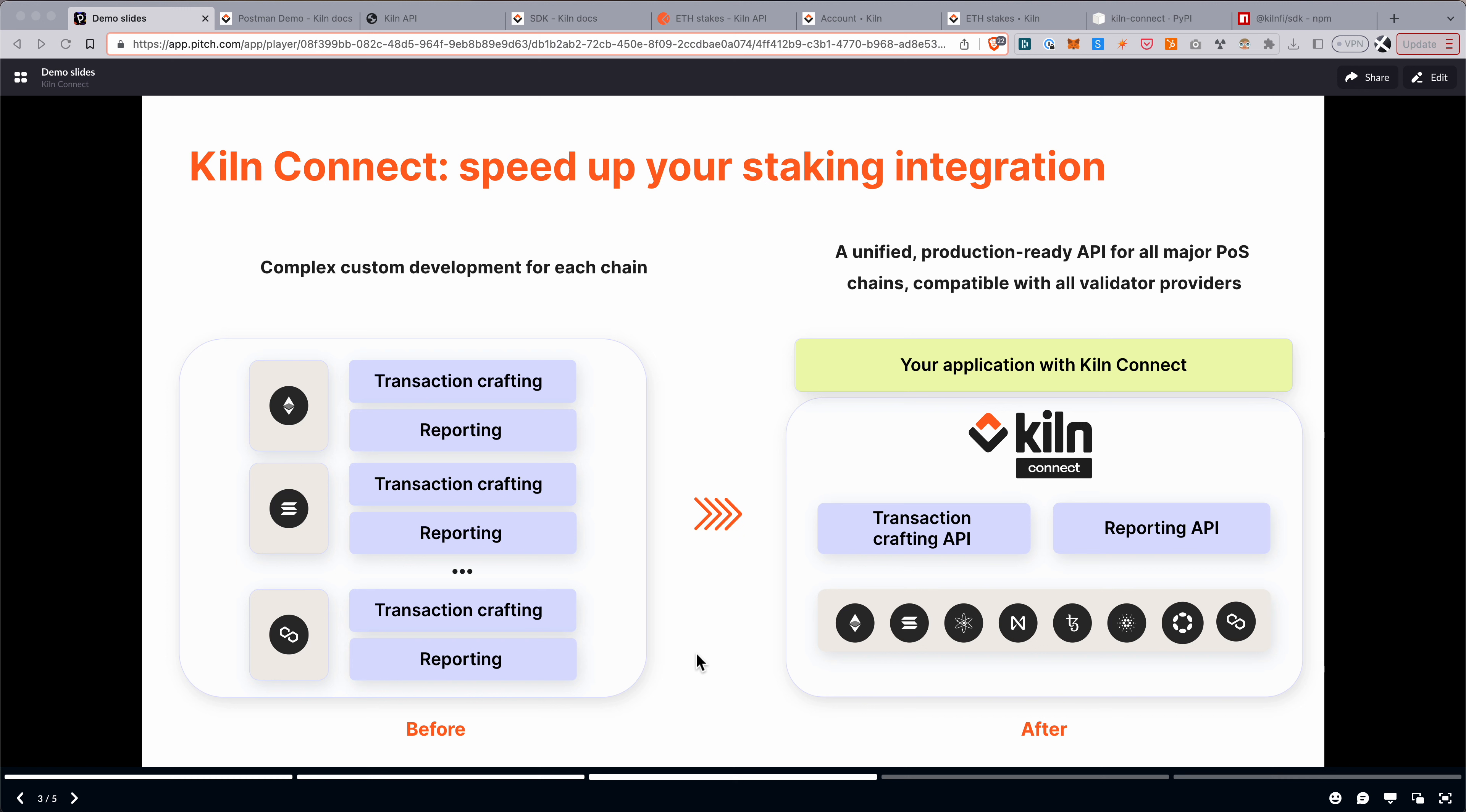And reporting, so building indexers and aggregators and a reporting stack to give your users their staking rewards data and also for your internal accounting and compliance needs.